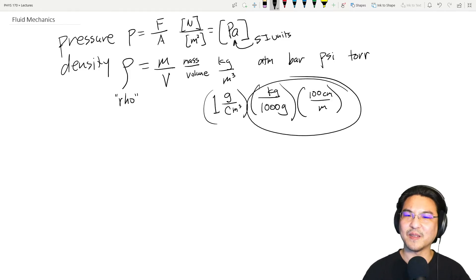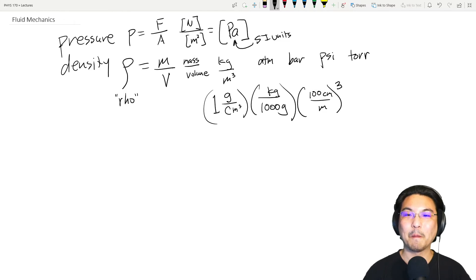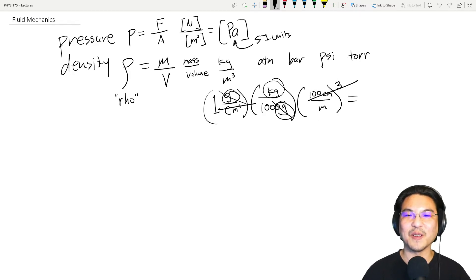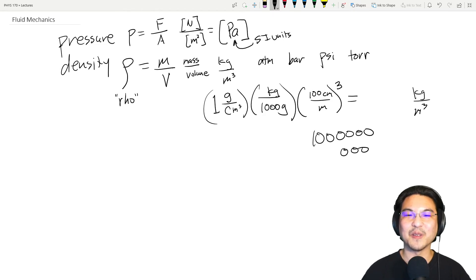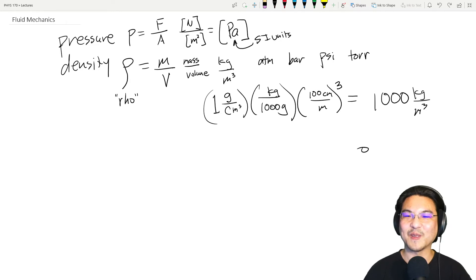You have to cube the centimeter-to-meter conversion, so you get a factor of 100³ = 1,000,000 cm³ per m³, and 1000 grams per kilogram. Working it out: 1 gram per cubic centimeter equals 1000 kilograms per cubic meter. So just be careful with SI units.